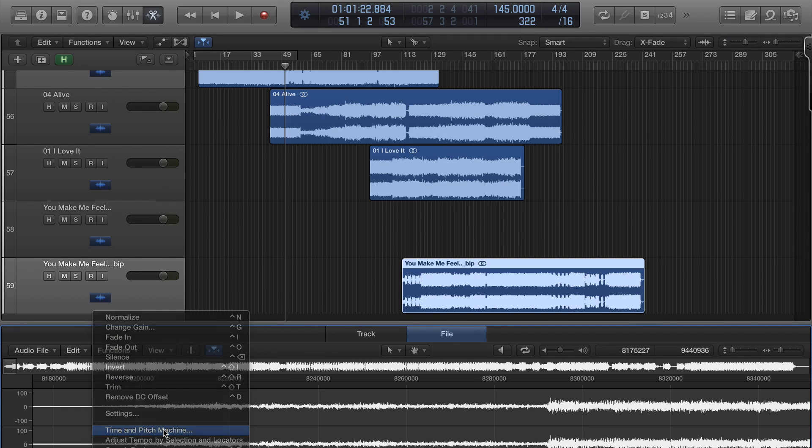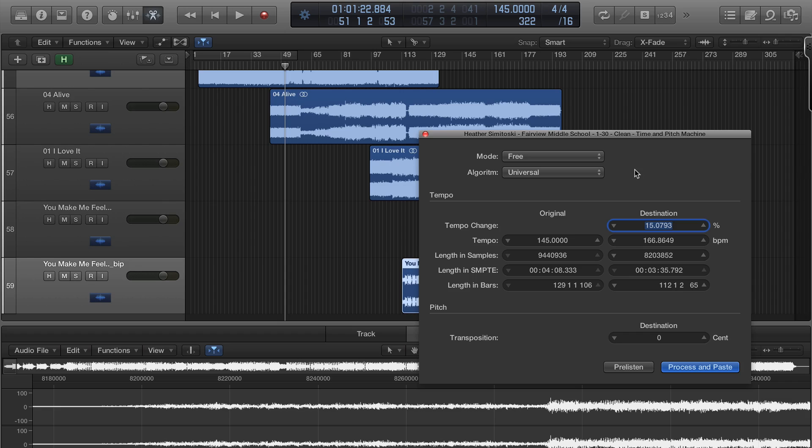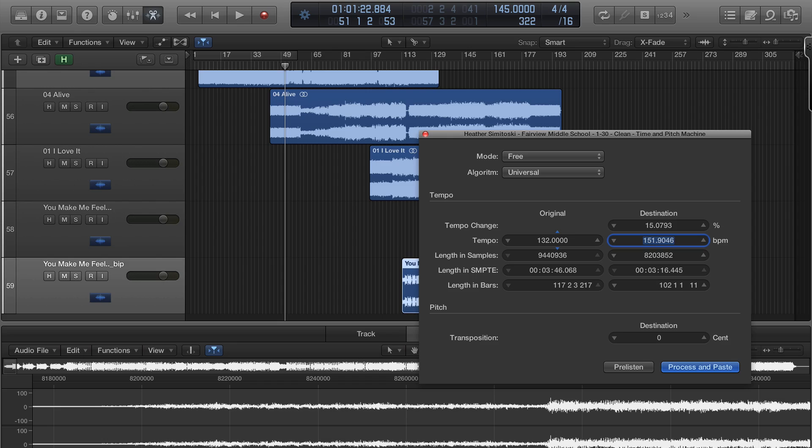And in this case I'm trying to match this to my project which is 145 beats per minute and this one is at 132, so I'm just going to do it like that, 132 to 145 and I'm done.